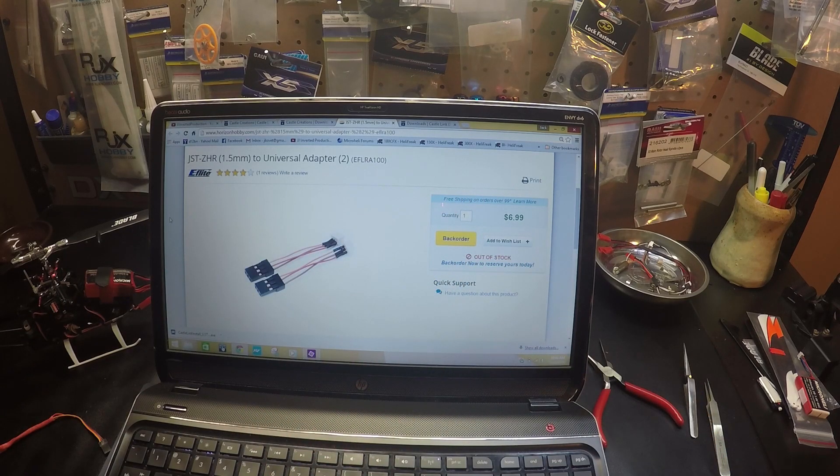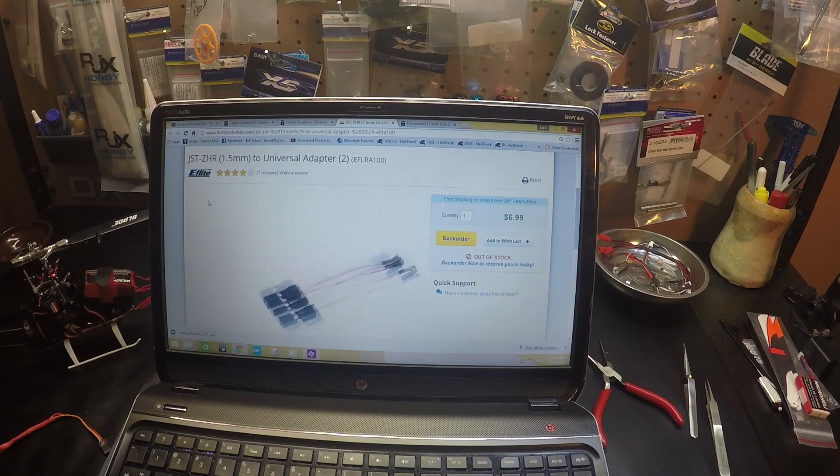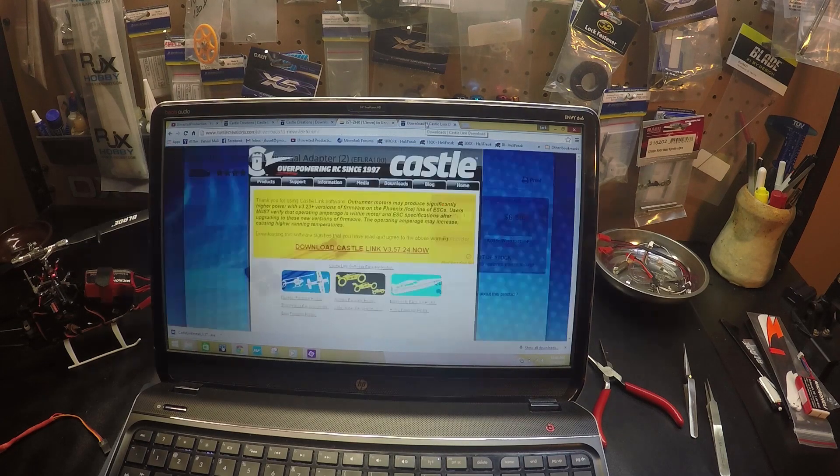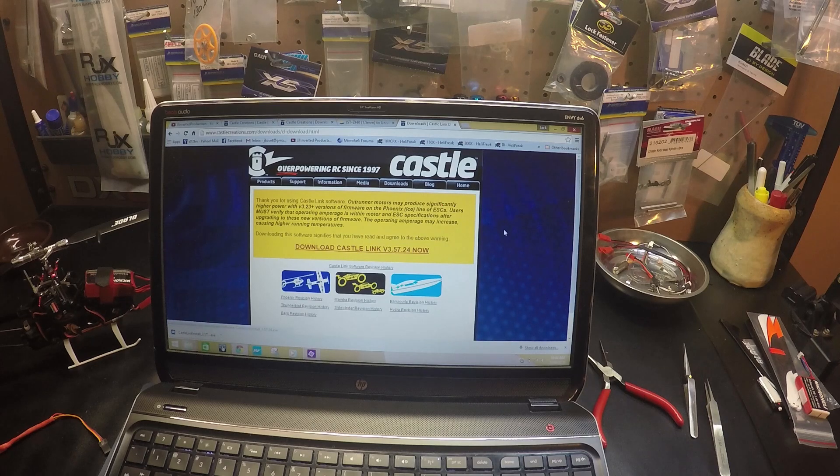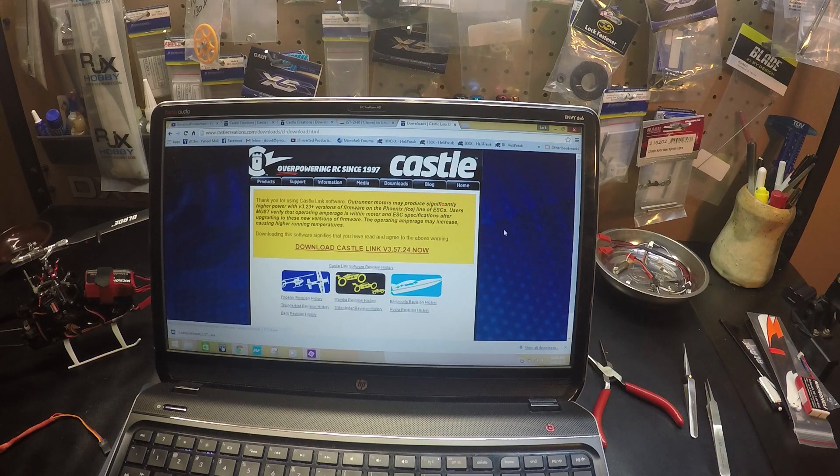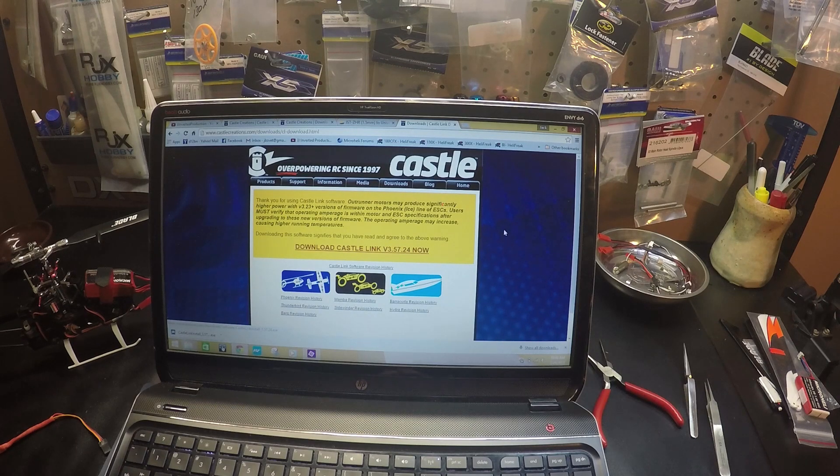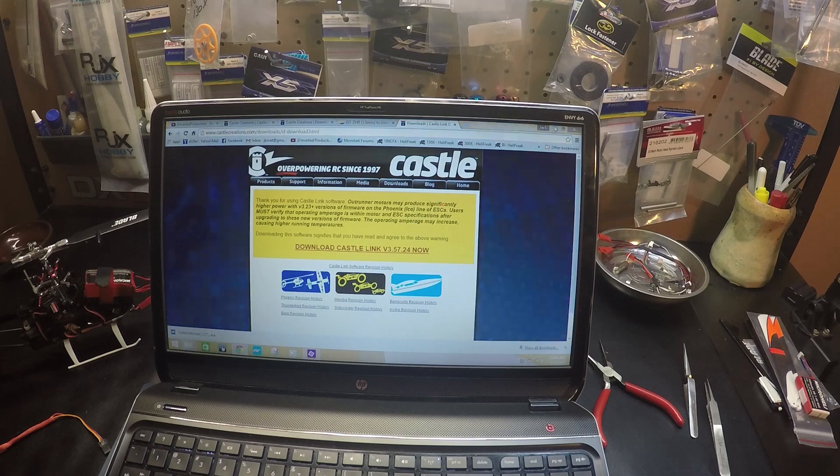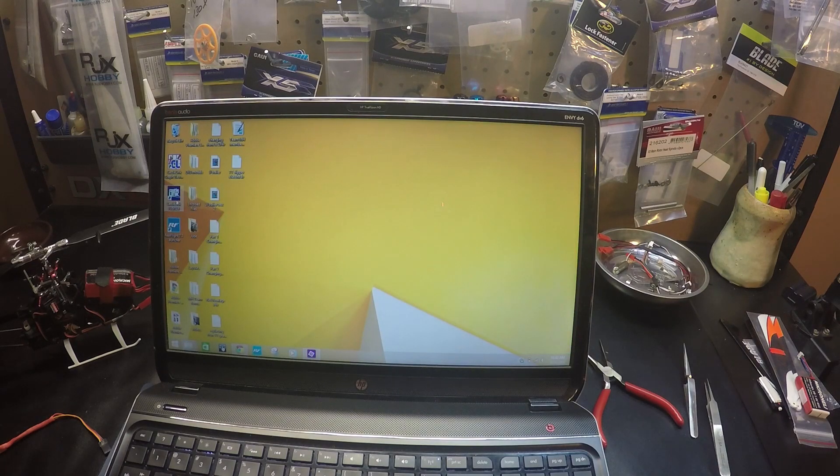Now you have all your cables. You need to download the Castle software. Once you've downloaded the software, you'll open it up.